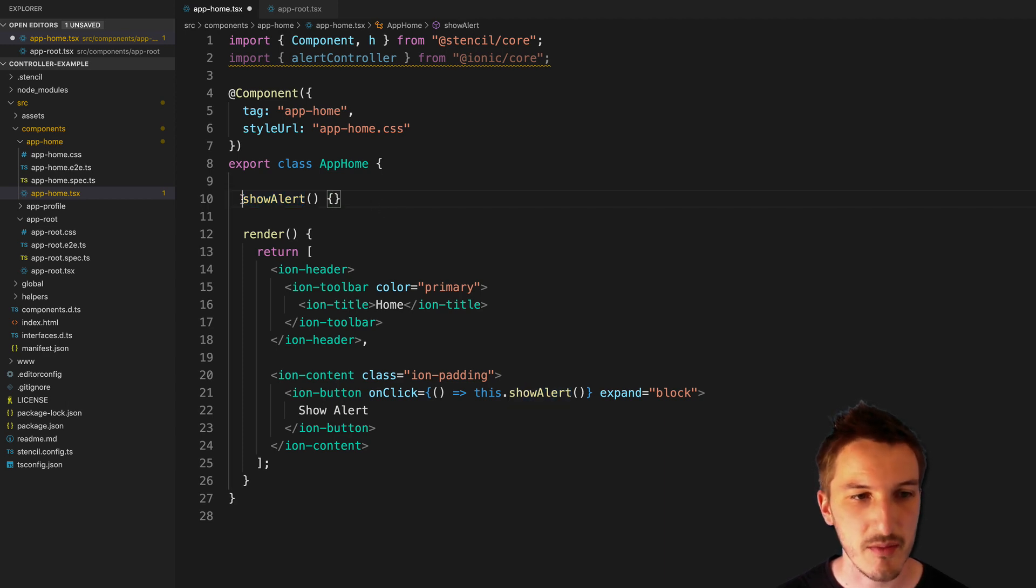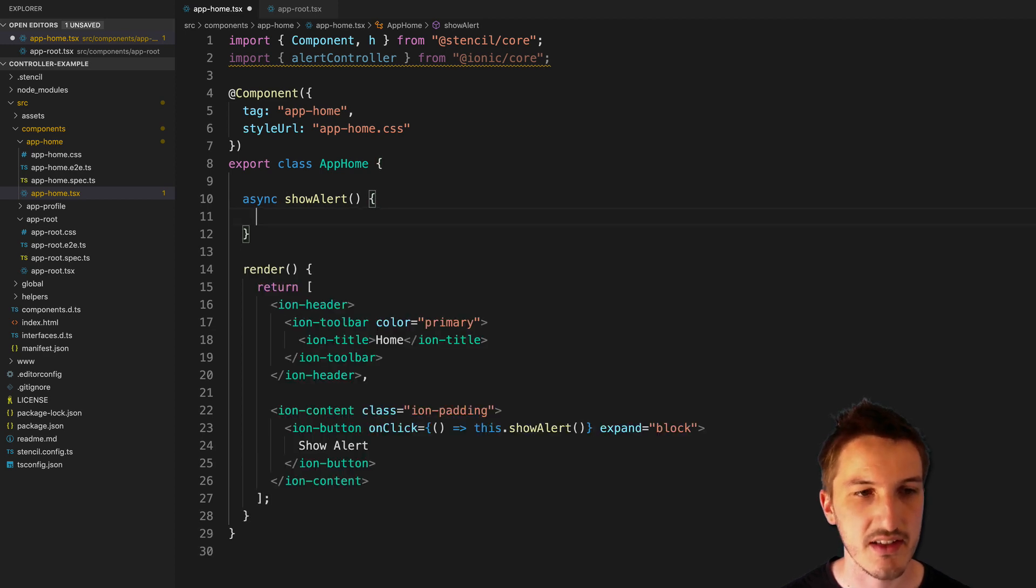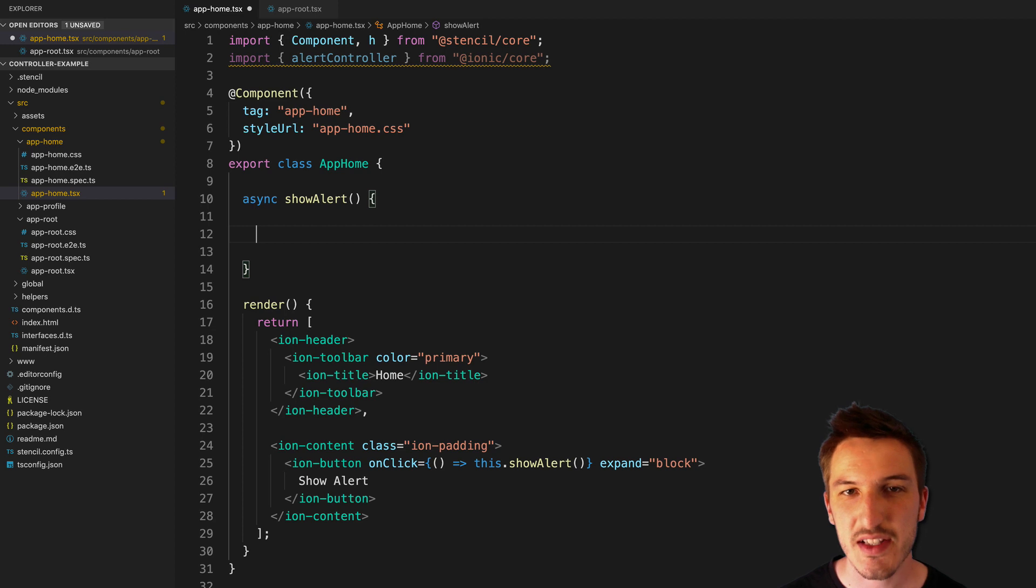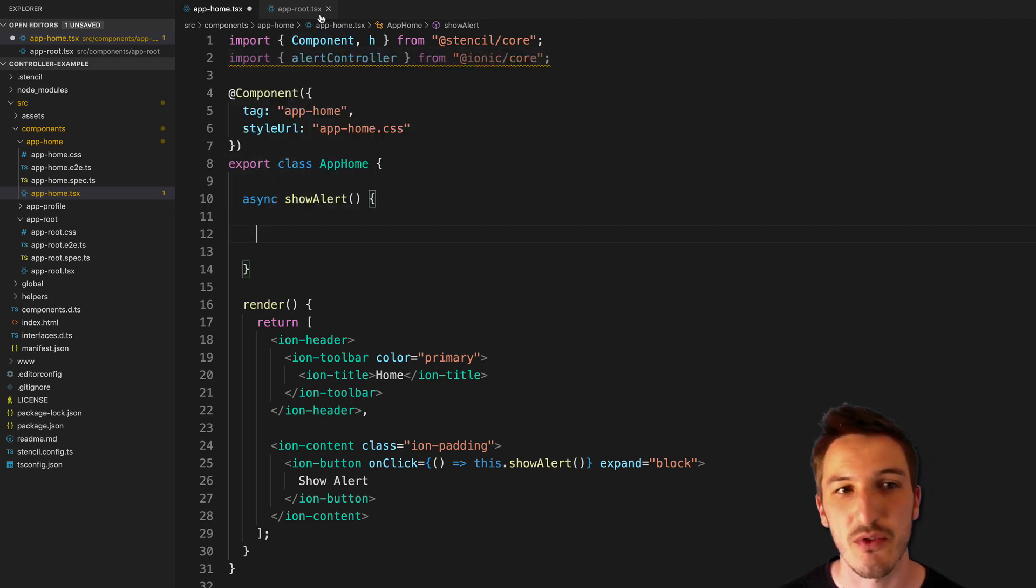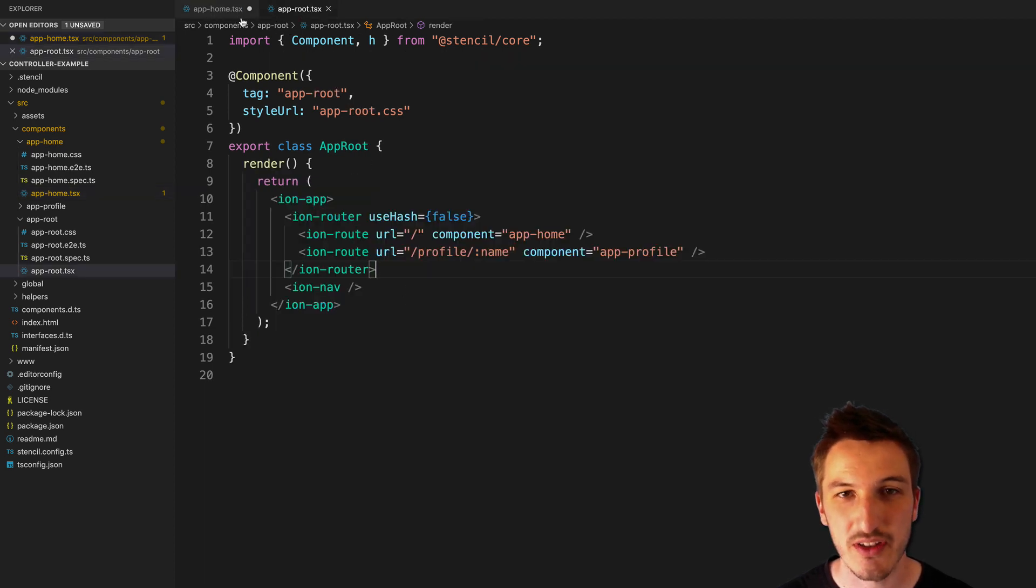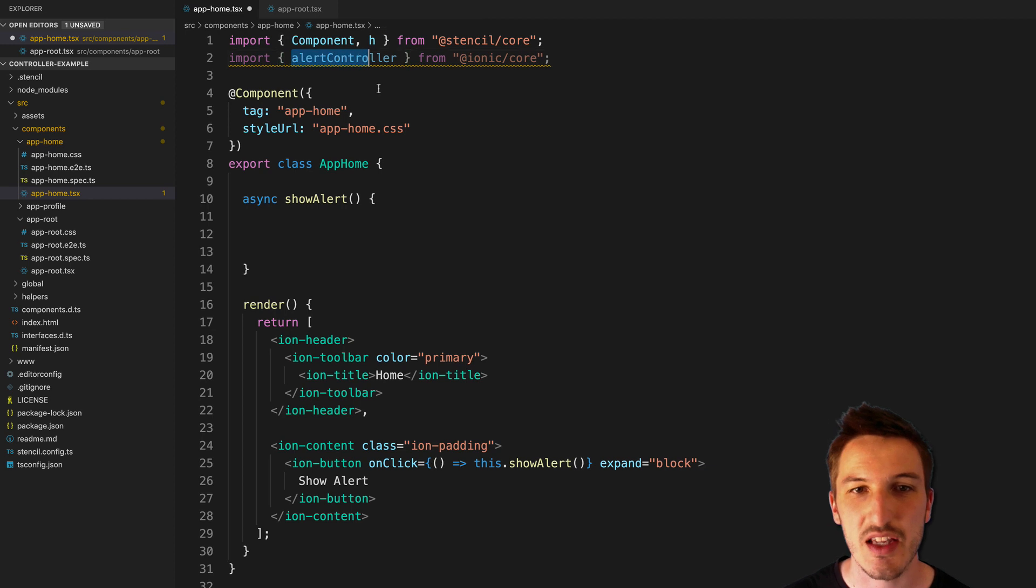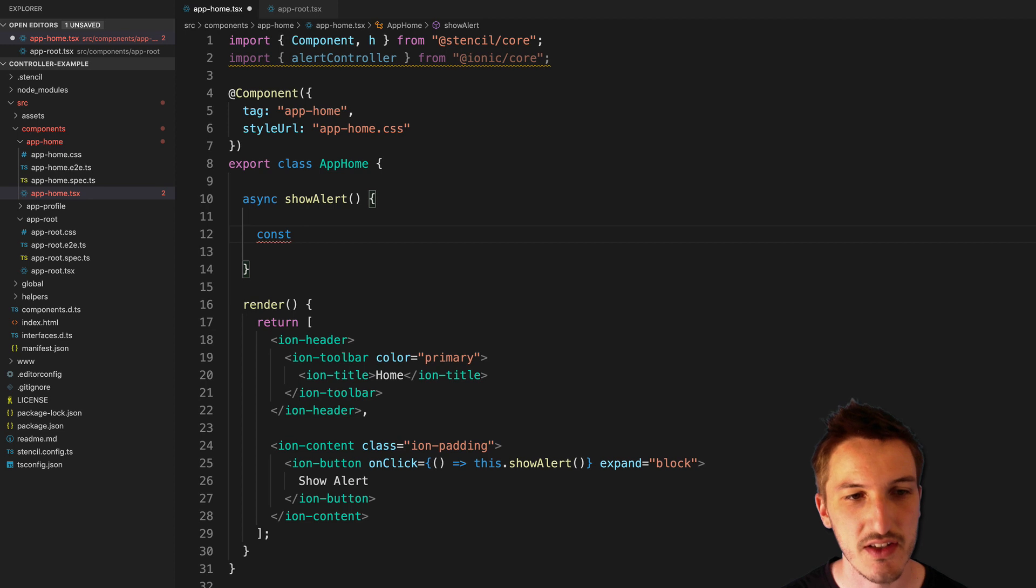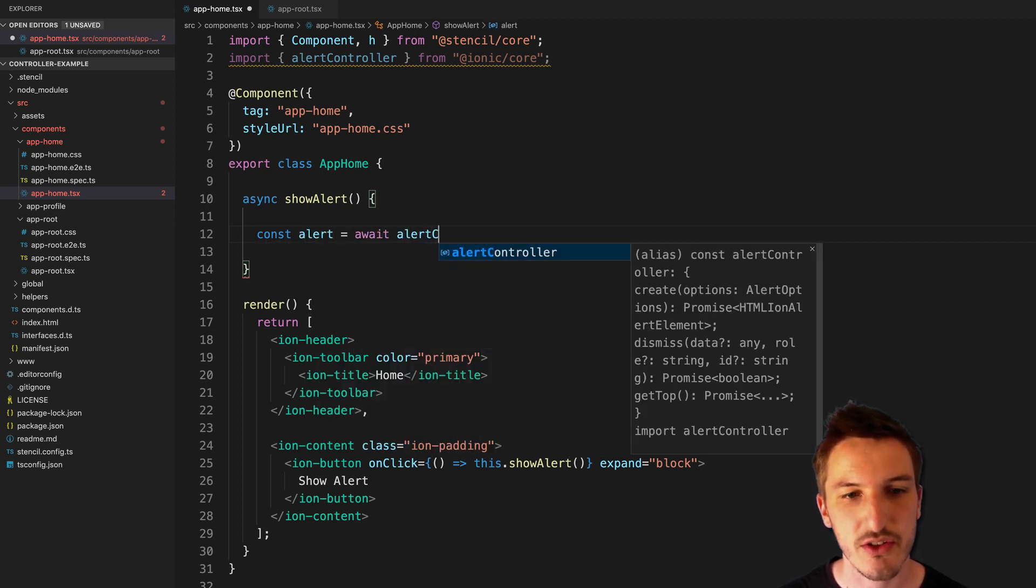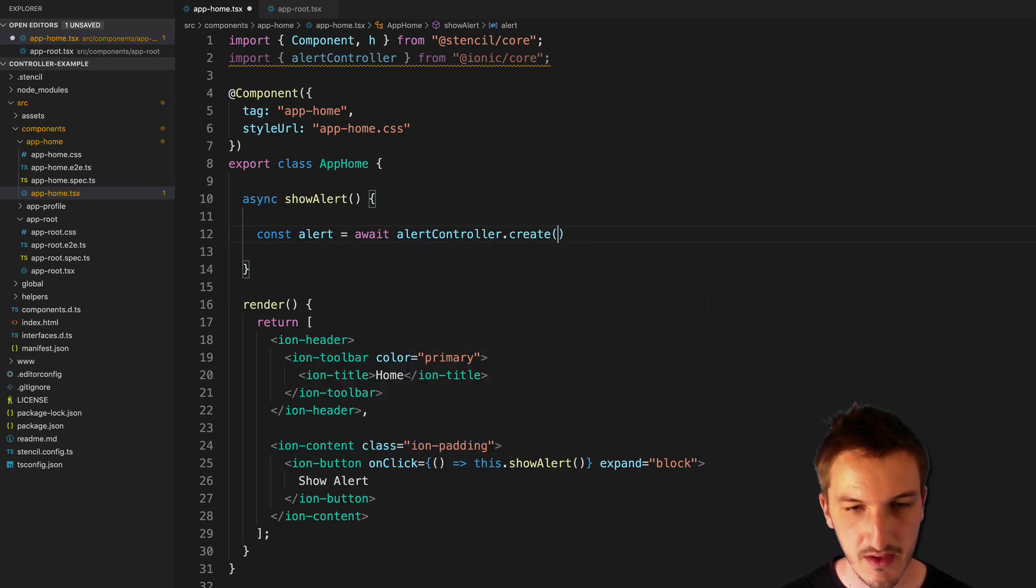So we're going to make that an async function, since we're going to wait for this alert to be created. But the general syntax is exactly the same as before. It's just that rather than having to get a reference to the alert controller from that actual web component element in our application, now we just use the imported controller. So that would look something like this. I'd say const alert equals await alert controller.create.